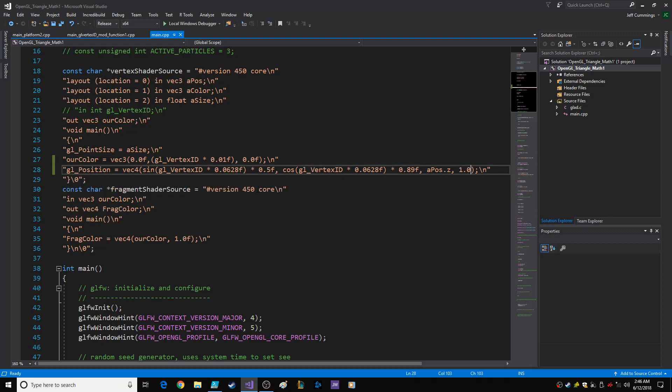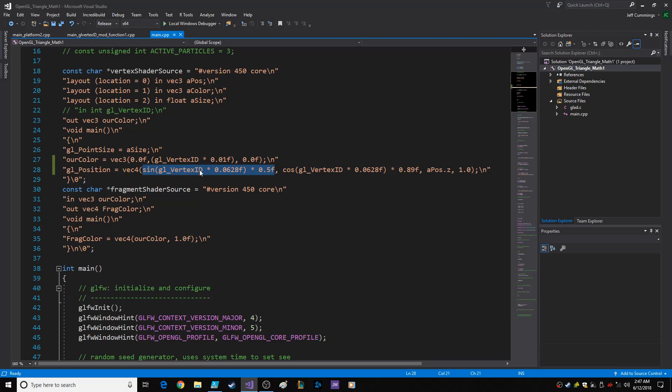But what I did was I changed the x component, okay, to the sine of the vertex ID times .0628, which actually, keep in mind, that goes from zero to 100, right? So move the decimal place over twice. So that goes to zero when it's zero, and when GL vertex ID is 100, then it's 6.28, which is in radians, the circumference of the circle. So you're getting the full circumference of it.